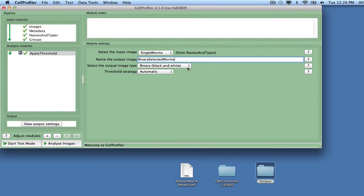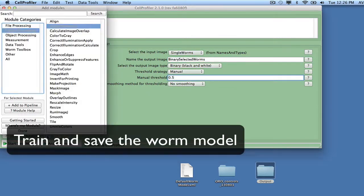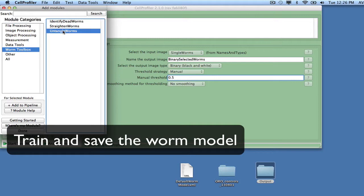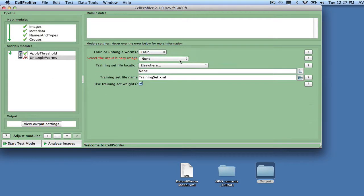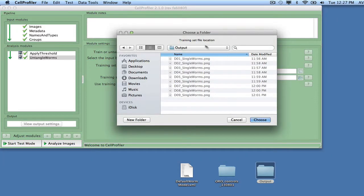Call your output Binary Selected Worms. Add the Untangle Worms module from the Worm Toolbox, and select Train. Specify a name for your training set, for example, mywormmodel.xml.